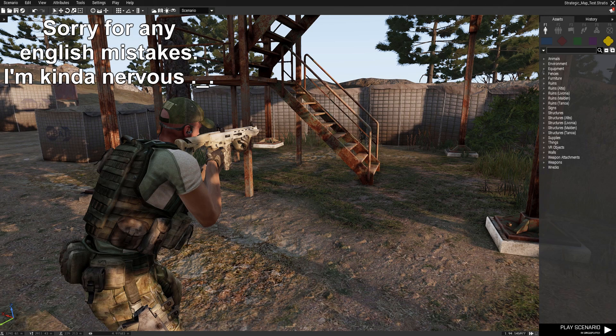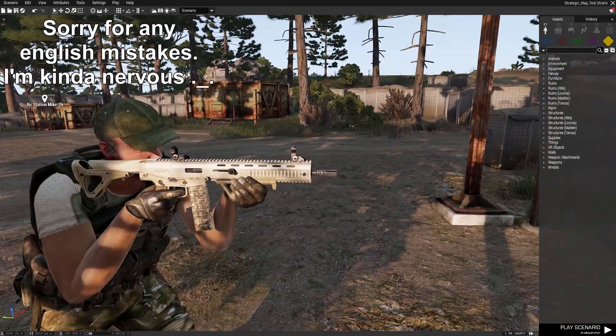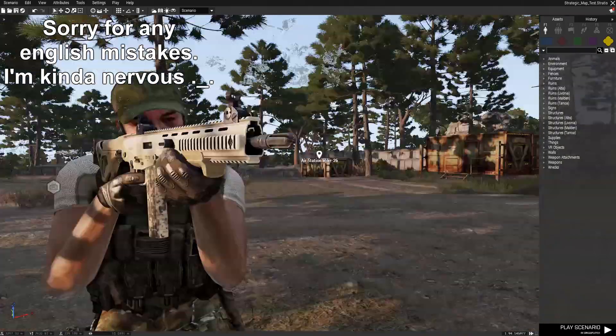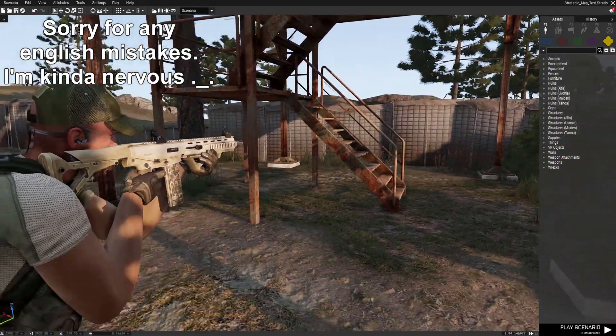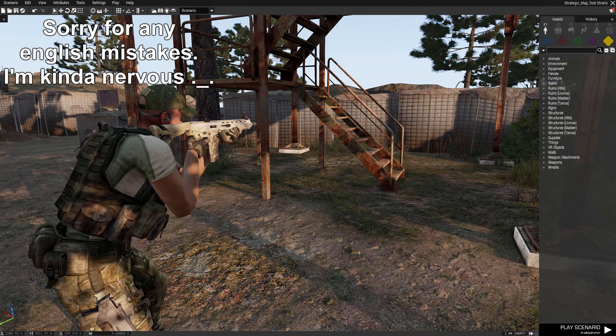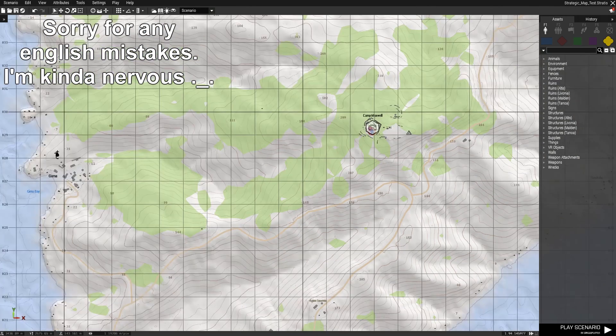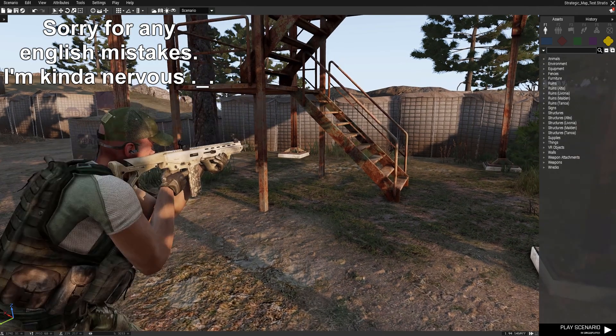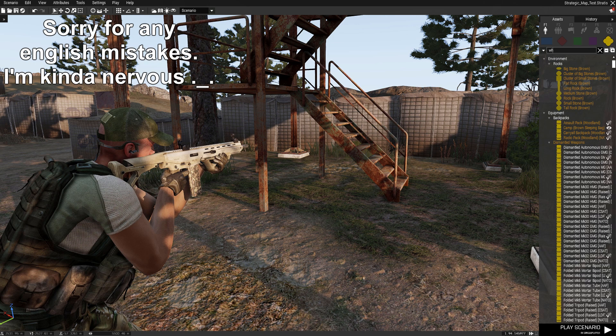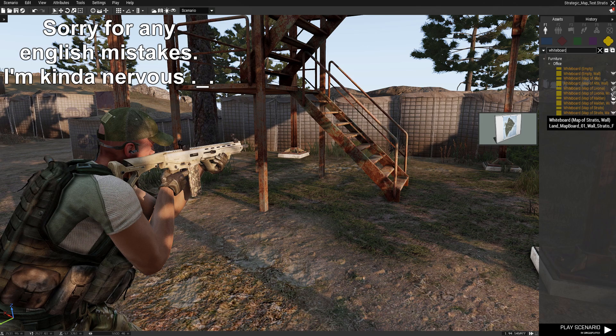Hello there and welcome to this small ARMA3 tutorial where I will show you how to create a strategic map. First of all, we need a whiteboard map or any other object.